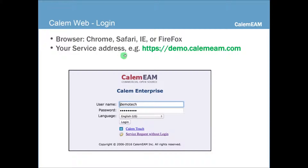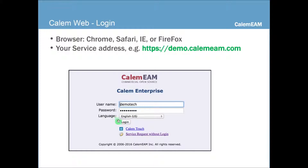Just quickly for Calum Web, you just point your browser — either Chrome, Safari, IE, or Firefox — to your service address. For instance, I'm showing here the demo Calum dot com as the service address. Then the web login screen would show up. At the web login, you can also choose Calum Touch as the mobile interface, which is a little simpler. You can also choose to enter a service request without logging in.